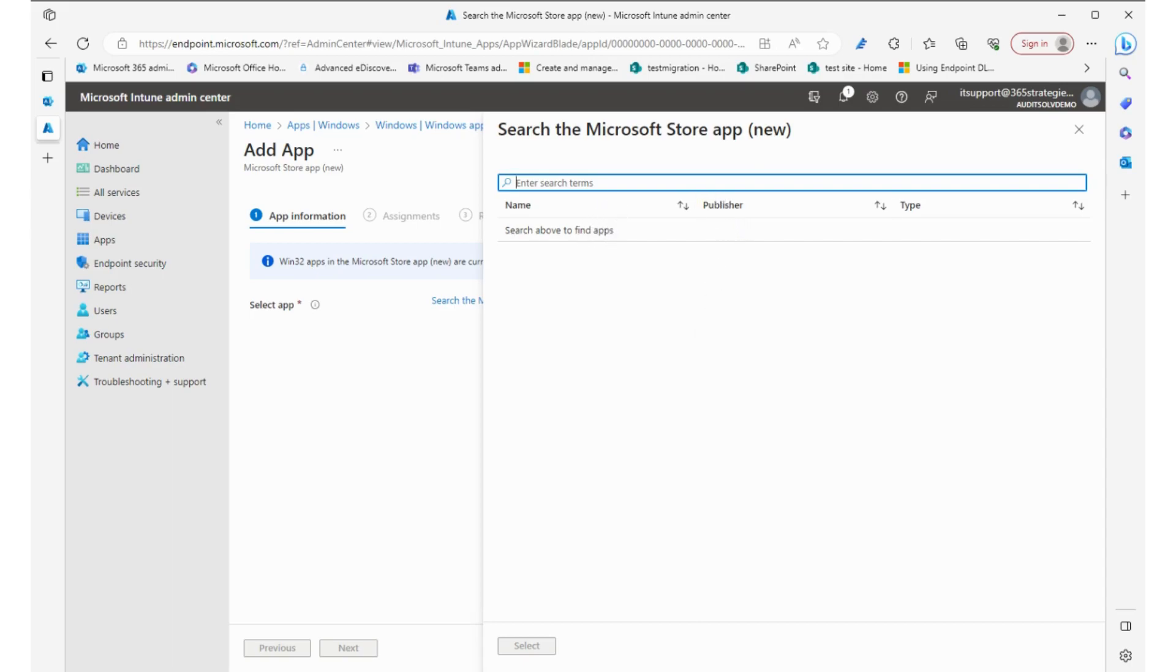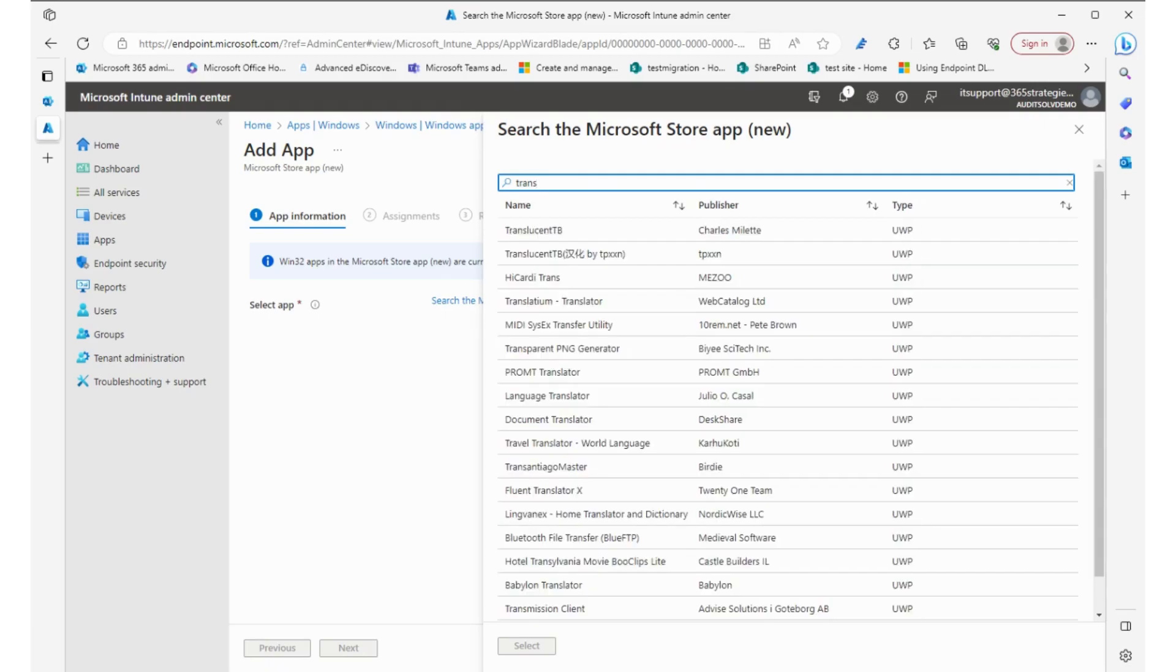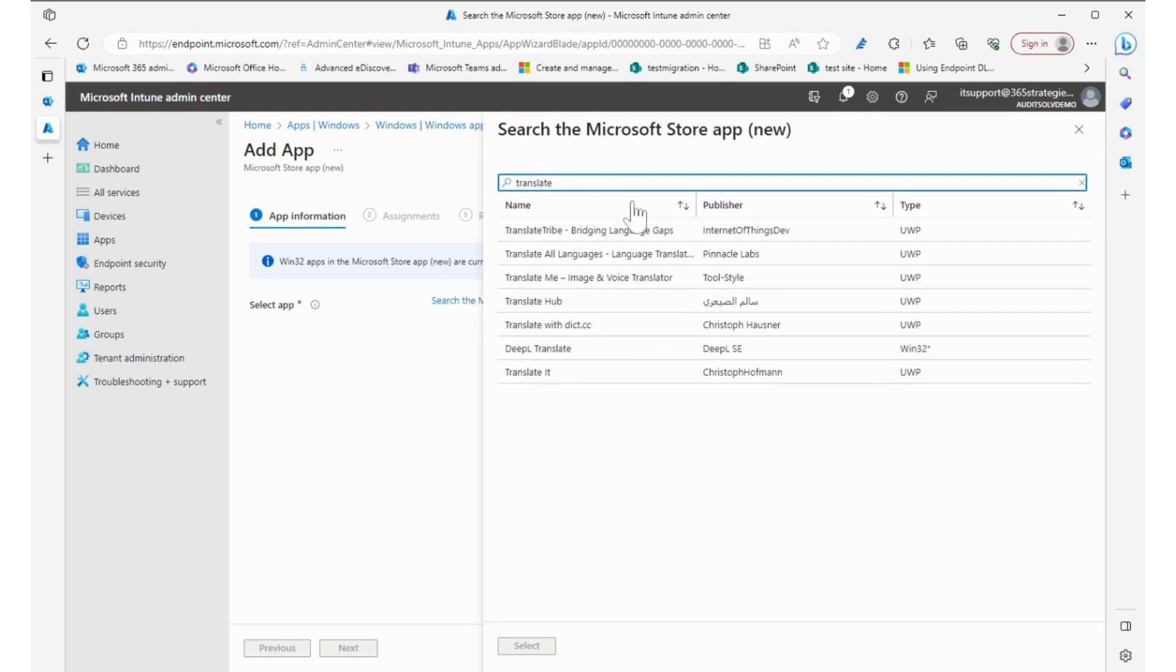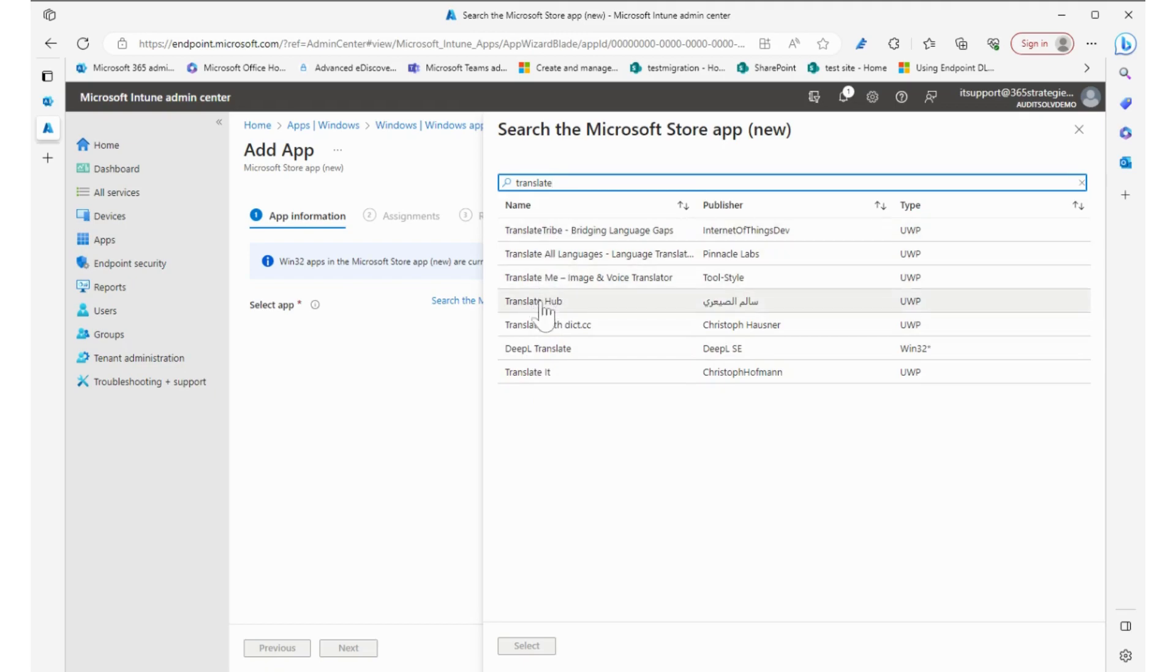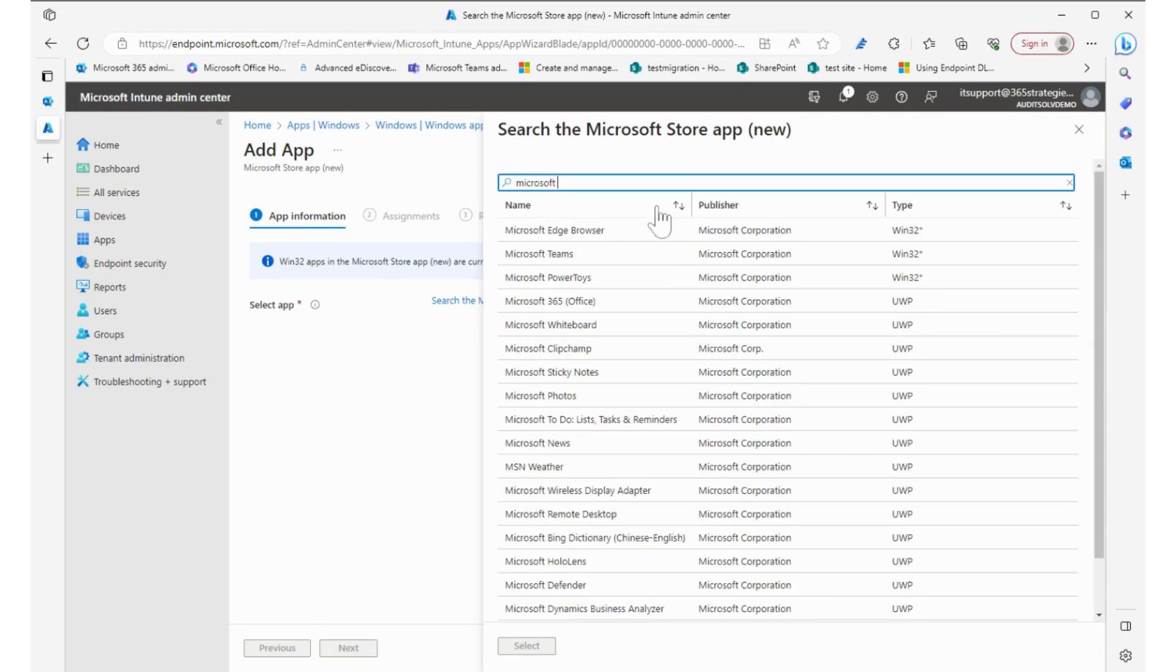Let's see if we can find Translate. You can see that there's all kinds of Translate apps in here. Maybe we can go back and try searching Microsoft and see how there's all different types of things.